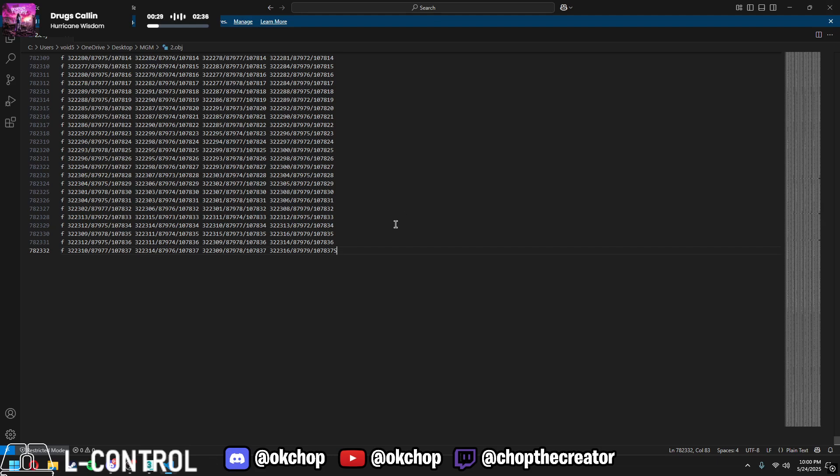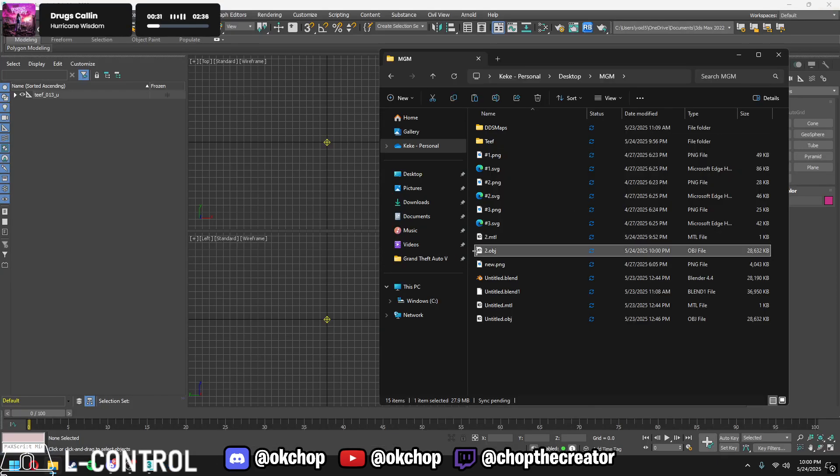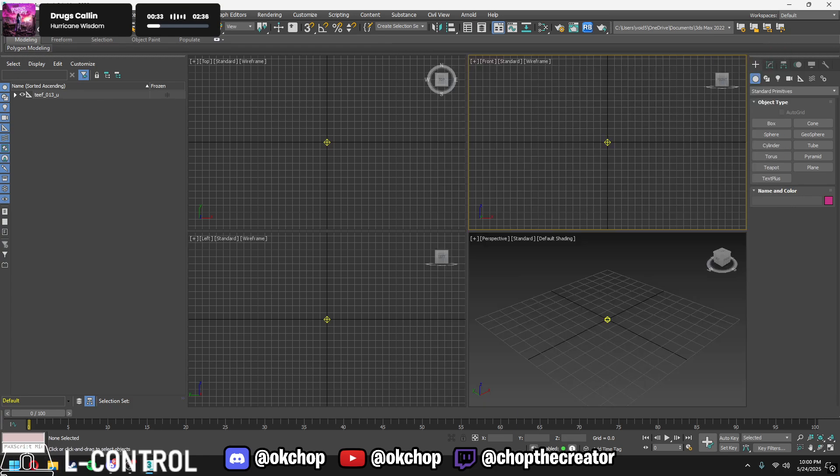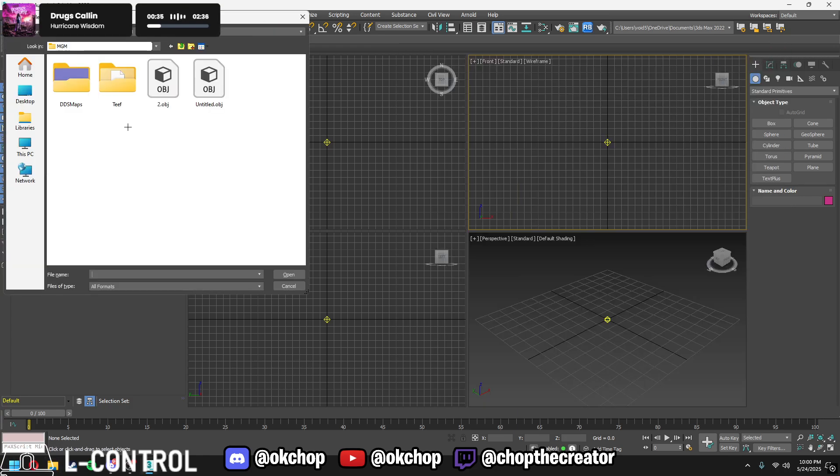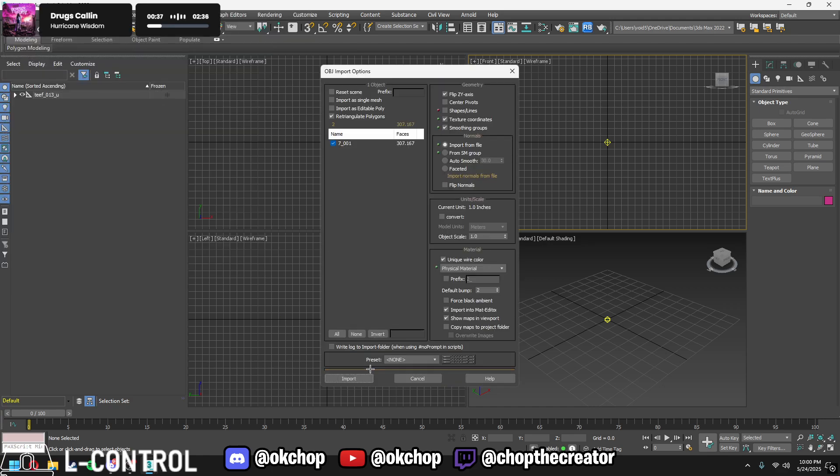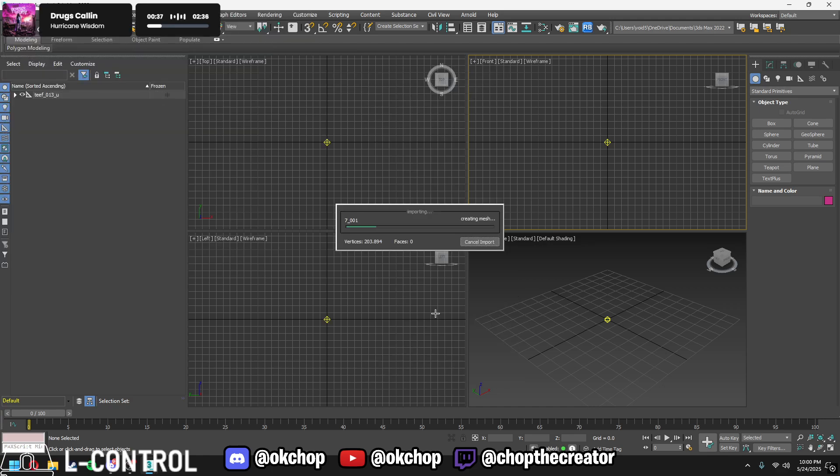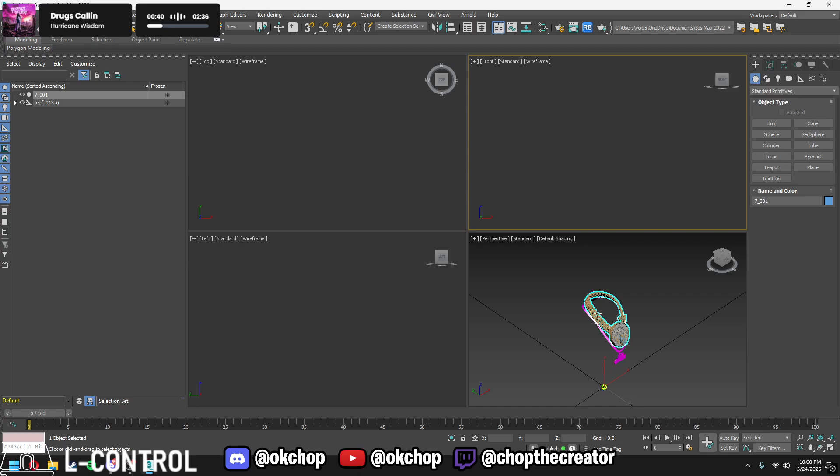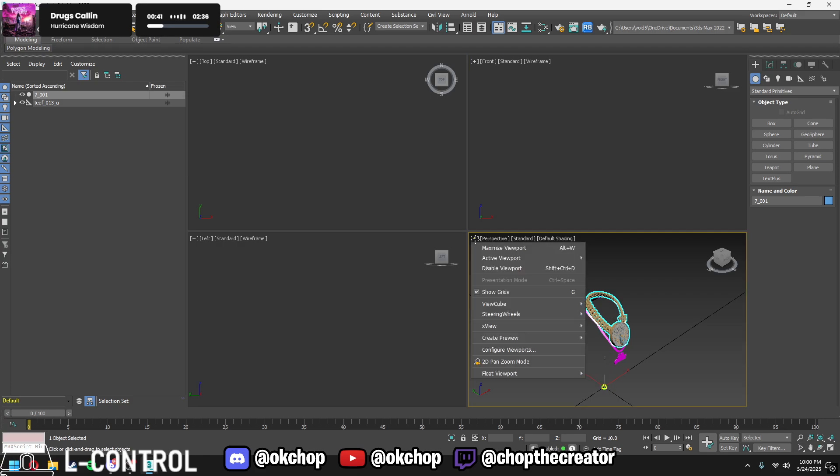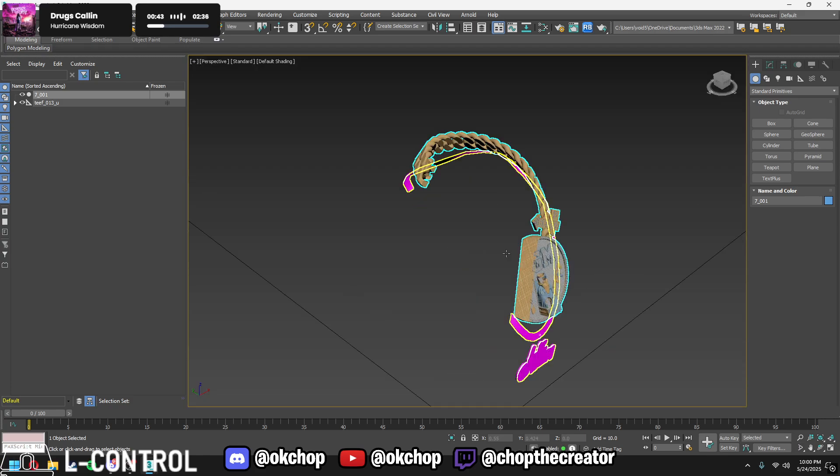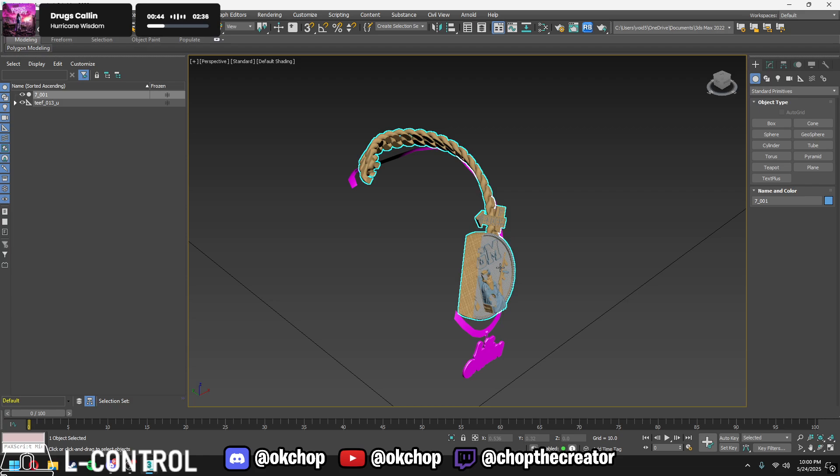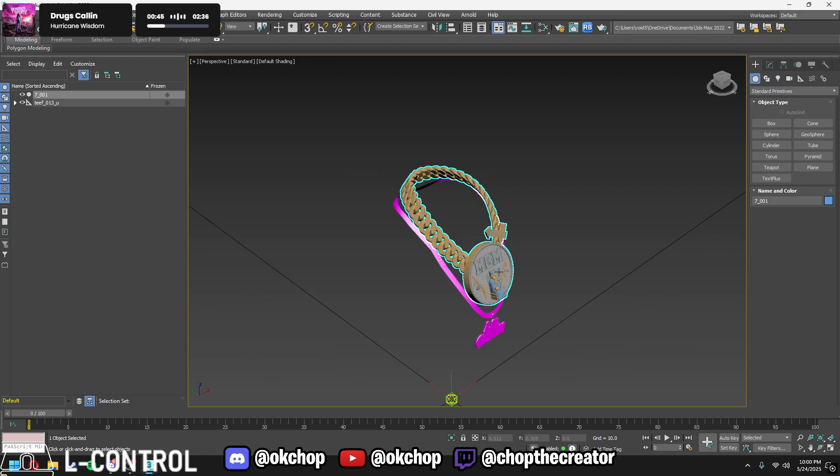Alright, you want to press Ctrl+S and save the file. Click out of it, click out of that. Import again, back to your chain. And boom, you just imported the chain.